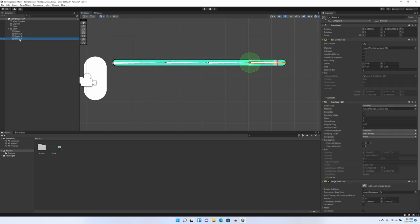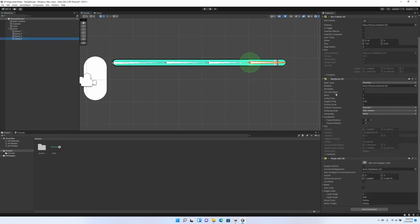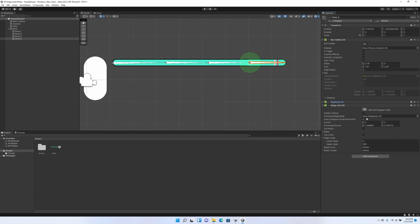So again, we're going to have to go to each bone and minimize rigid body. We don't need that right now. And the connected rigid body for bone four is its connected closest bone, bone three. So we're going to drag bone three into the connected rigid body.